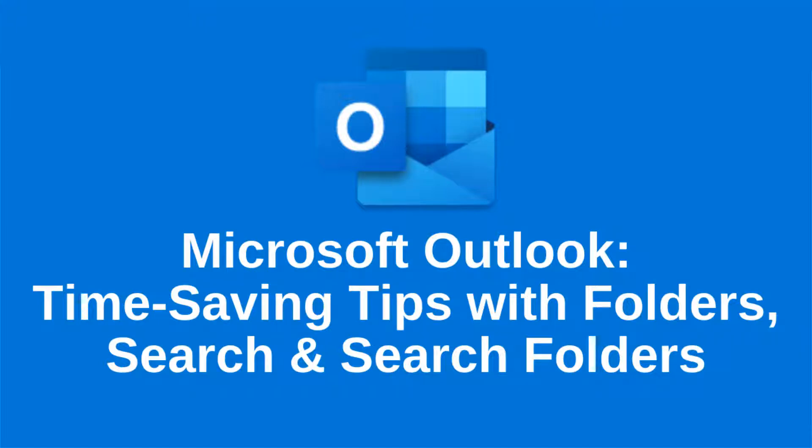How can you save time and effort managing email in Microsoft Outlook? Hi, I'm Dawn. In this online training, we'll look at three time-saving ways to process messages in your Outlook inbox: Search, folders, and search folders.